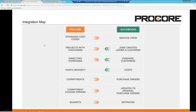I'll pull up our integration map so you can get an idea of what this looks like. I've walked through the cost codes, our projects with customers, our directory companies, our cost budget, our commitments, commitment change orders, and budgets in Procore, and how that information is being synced over to QuickBooks.